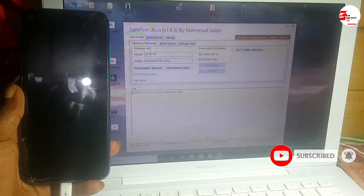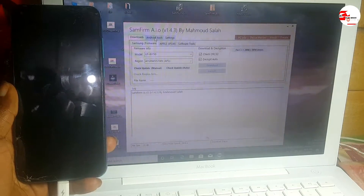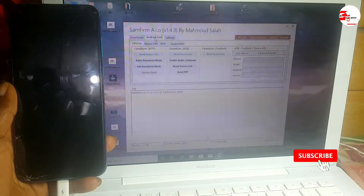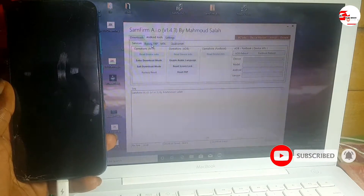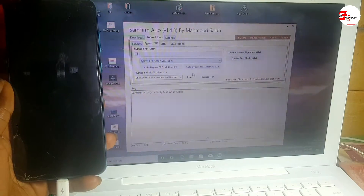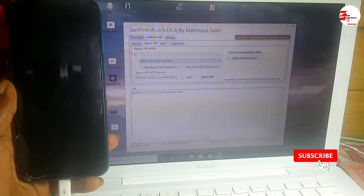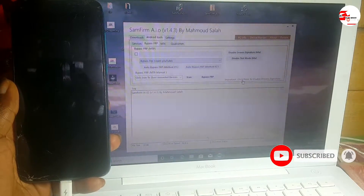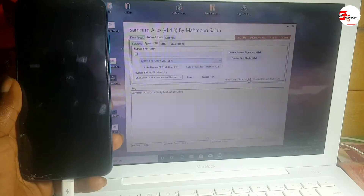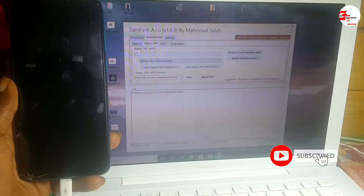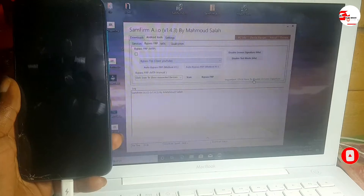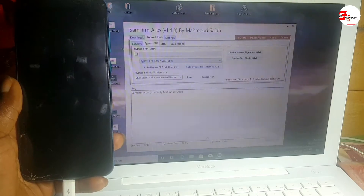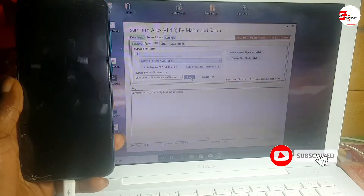All you have to do is move to Android Tools in the SamFirm app, then move to Bypass FRP. For the first time using this app, you need to click here to disable driver signature. When you do this, you will need to reboot your computer.